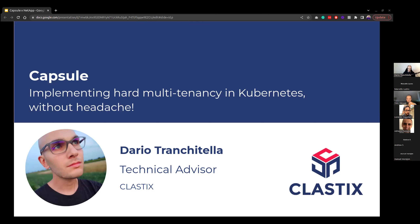What is multi-tenancy in a nutshell? You've got a Kubernetes cluster used by many tenants. When you're addressing multi-tenancy, there are so many shades of gray you have to take care of — networking, storage, classes. When you have to deal with multi-tenancy, you have to take care of the whole picture and prevent privilege escalation.